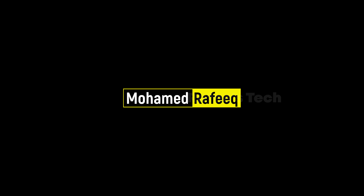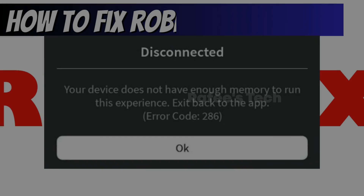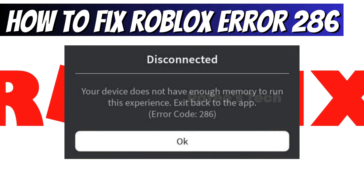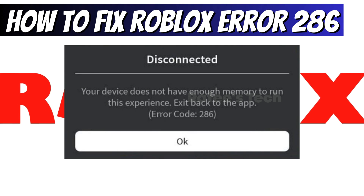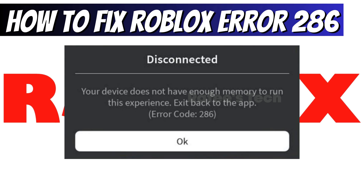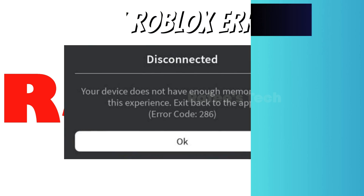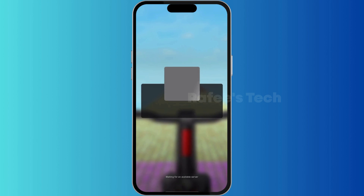Hello guys, this is Muhammad Rafiq. In this tutorial, let me show you how to fix Roblox low memory error 286, which says your device does not have enough memory to run this experience. Exit back to the app. First, let me show you the error.